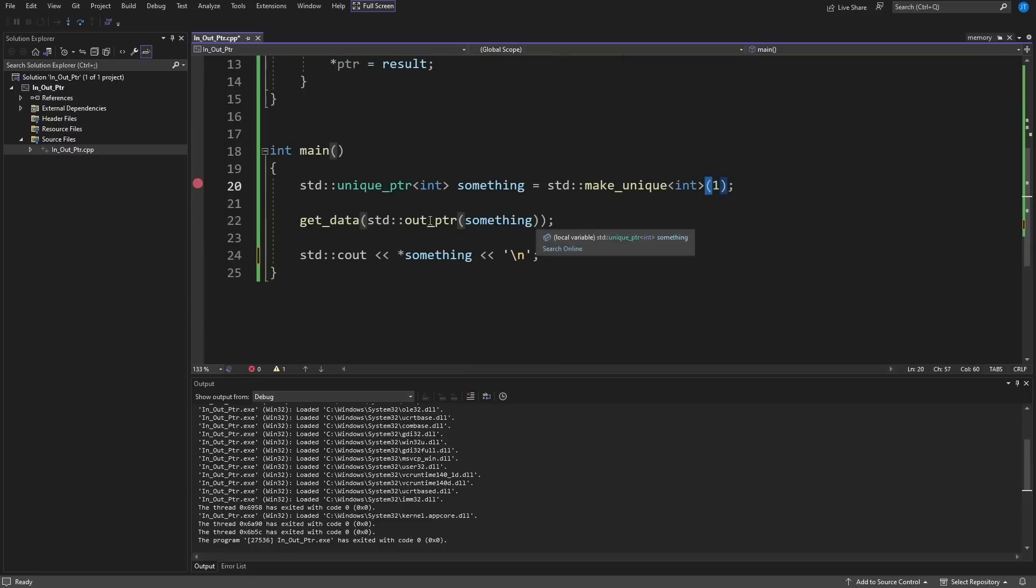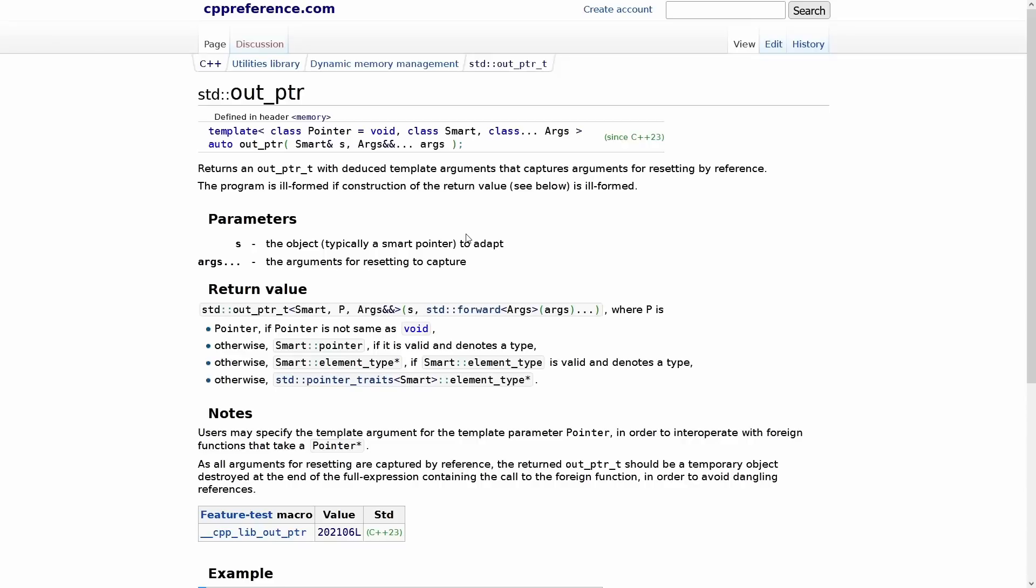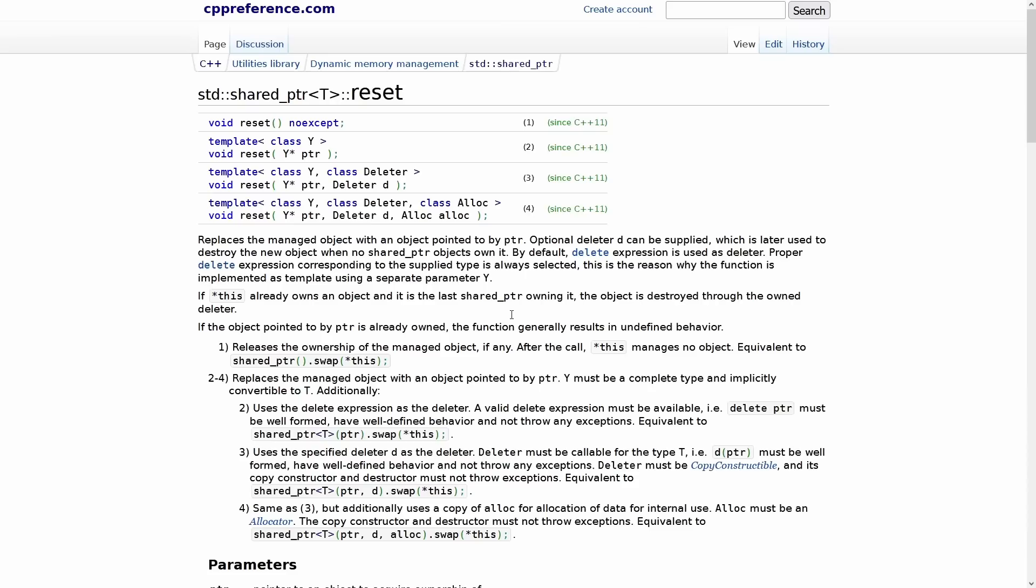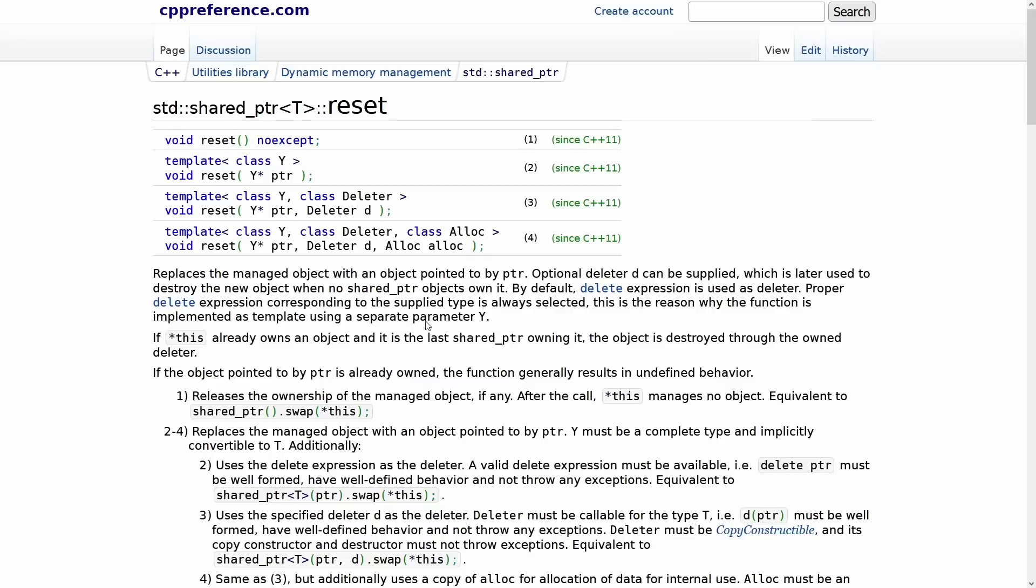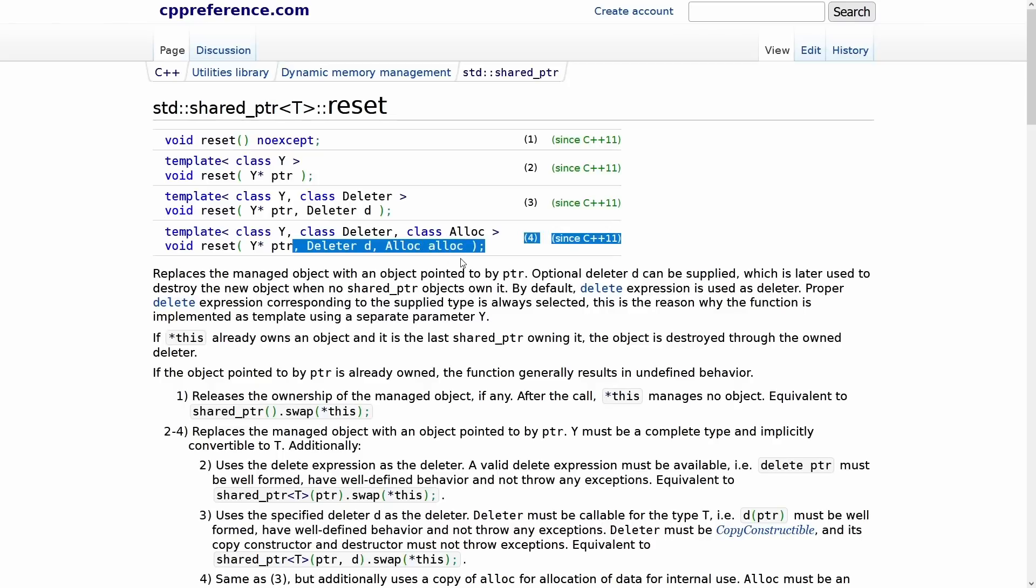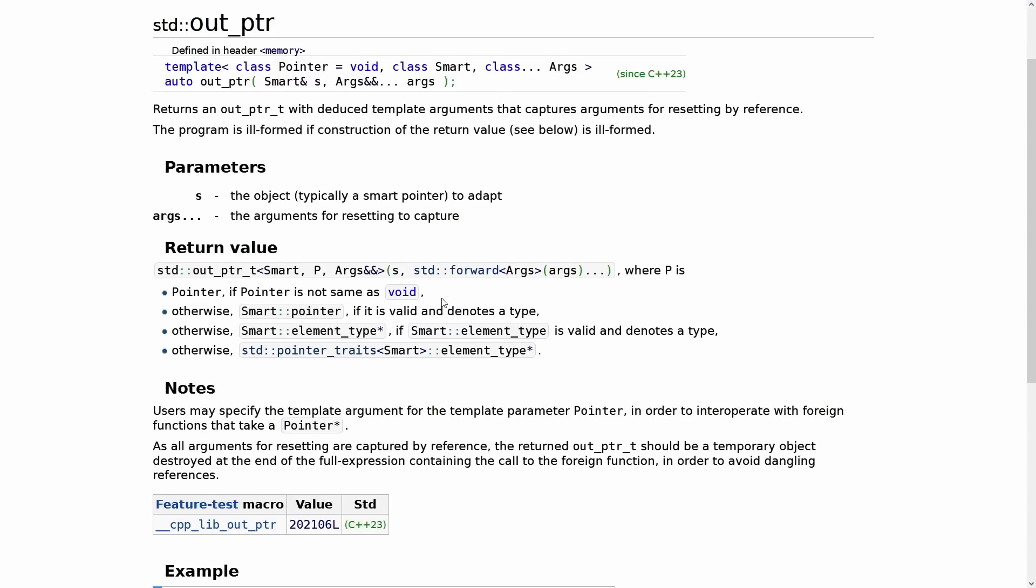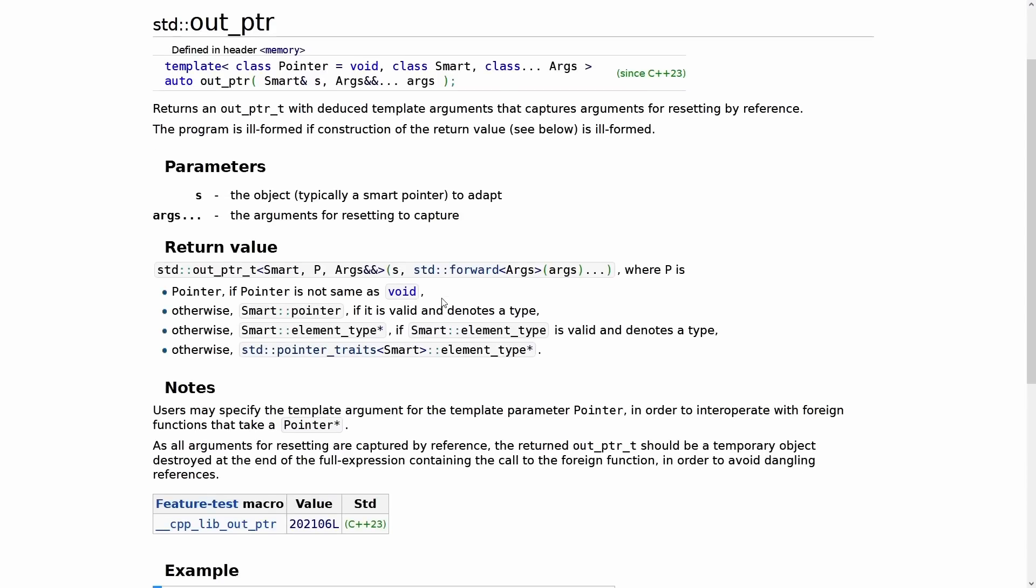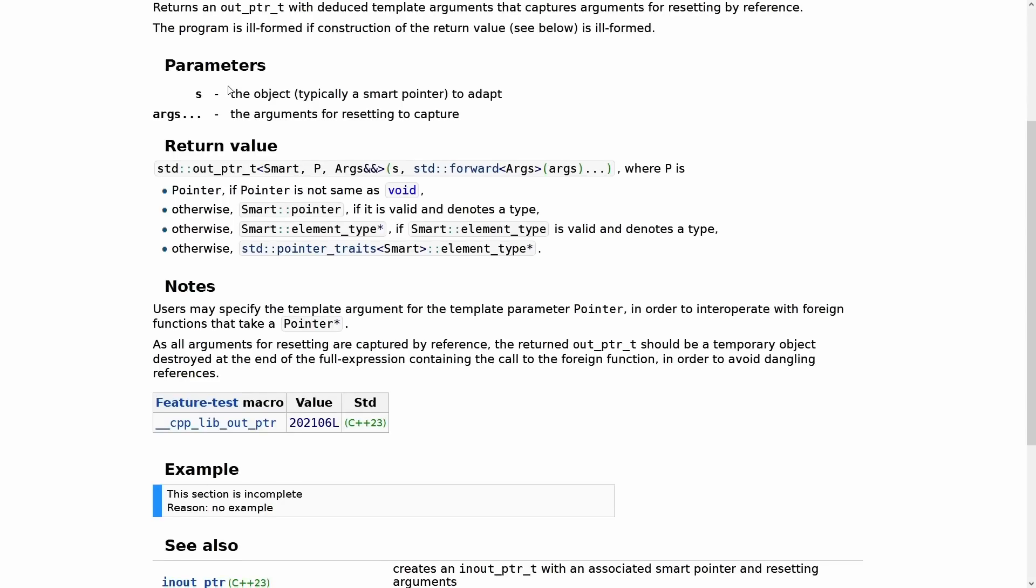That is out_ptr, and the description here allows for a set of arguments. Now this extra set of arguments are the arguments passed on the reset function. So if we go and look at the reset function description for a shared_ptr we can see that we can pass in an optional deleter, or an optional deleter and an optional allocator.